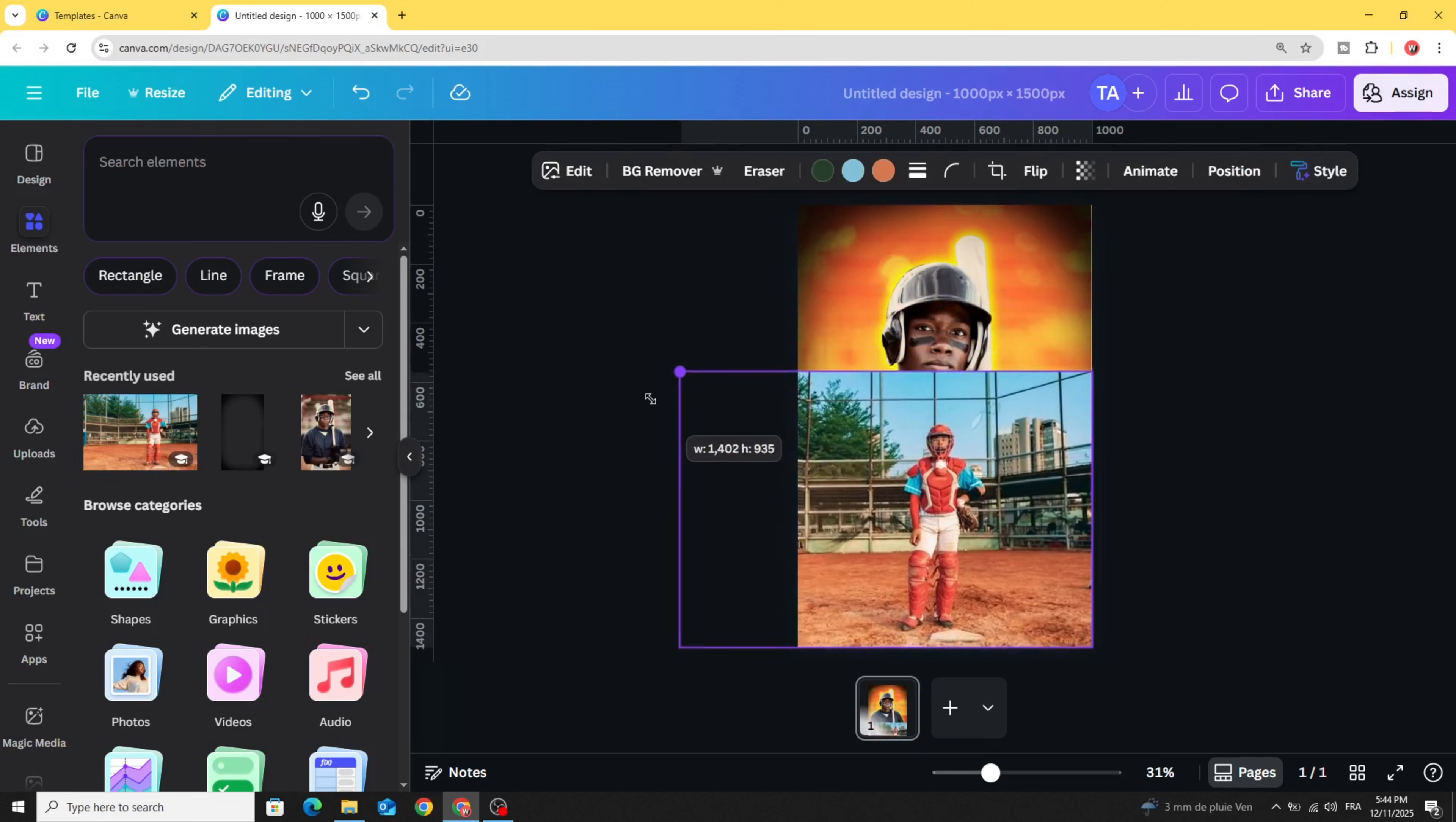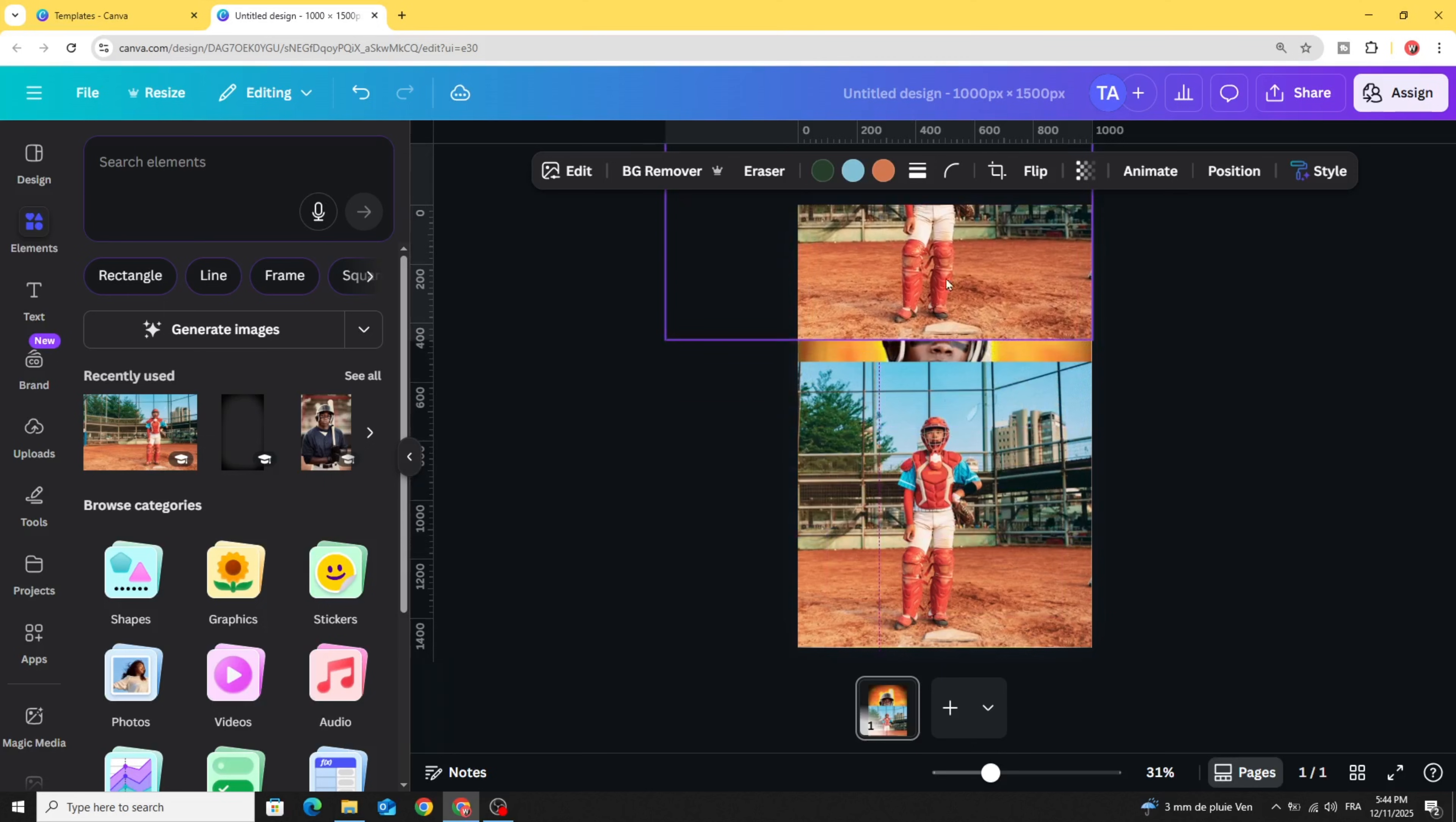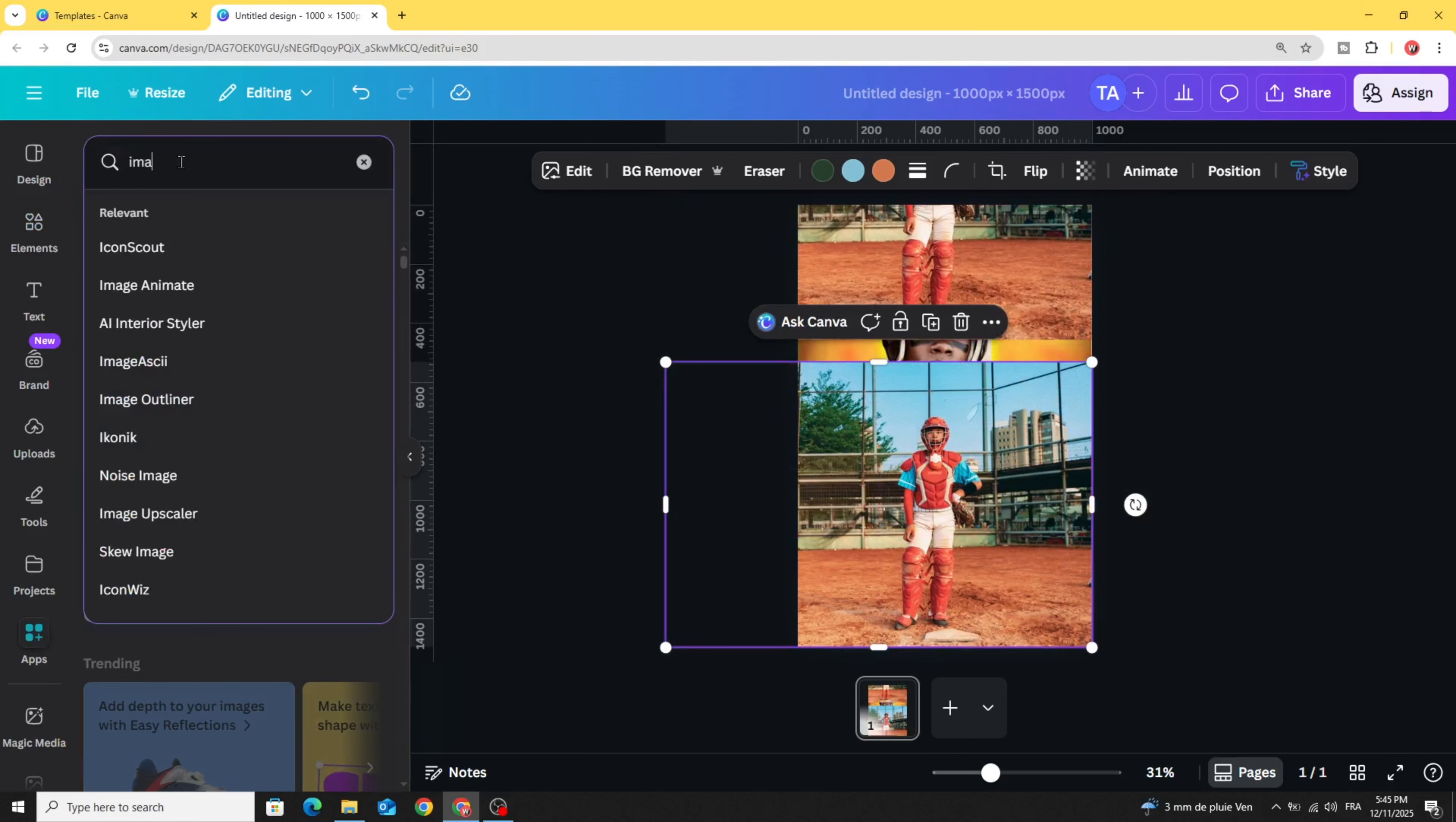Let's adjust the size. Duplicate and keep one copy here. Click on this one, go to apps, and type image blender.